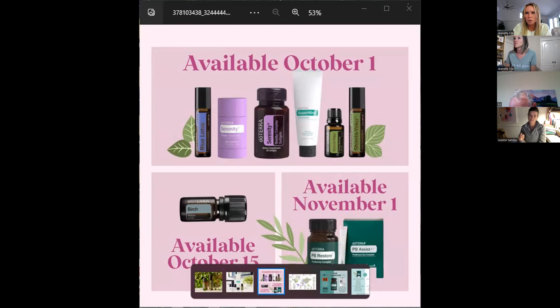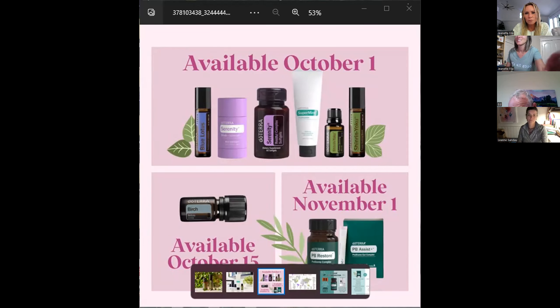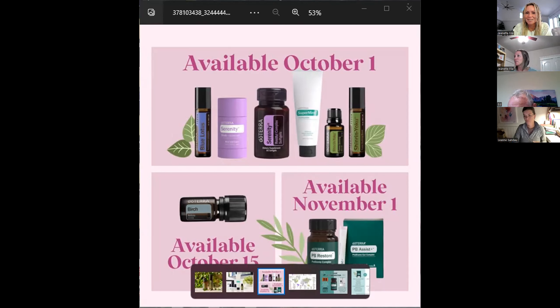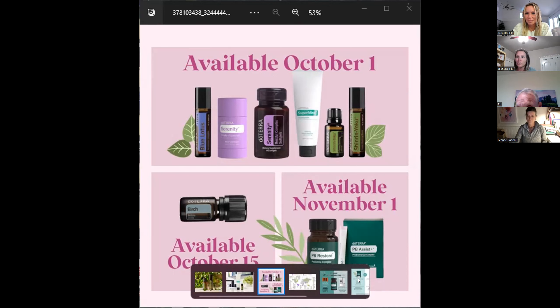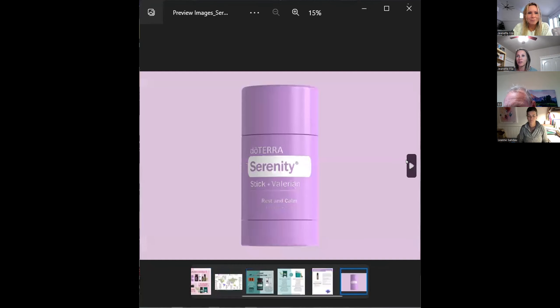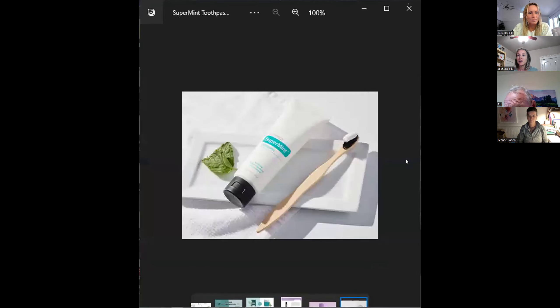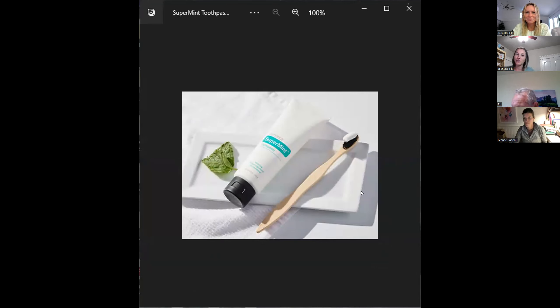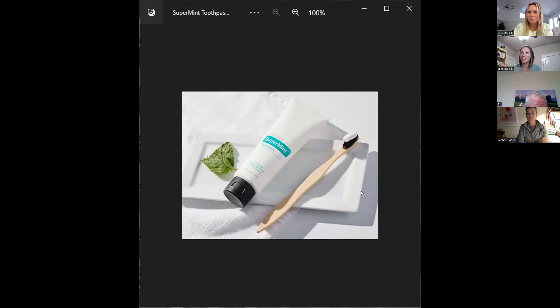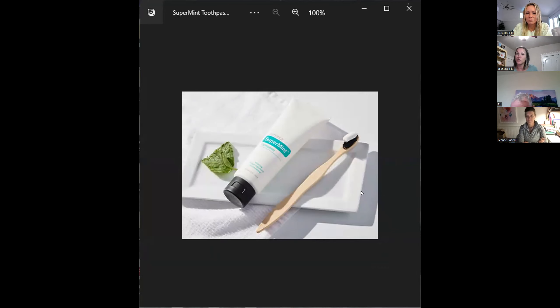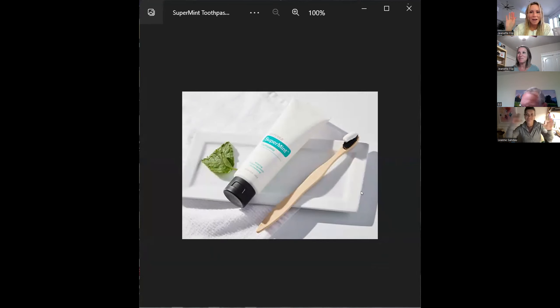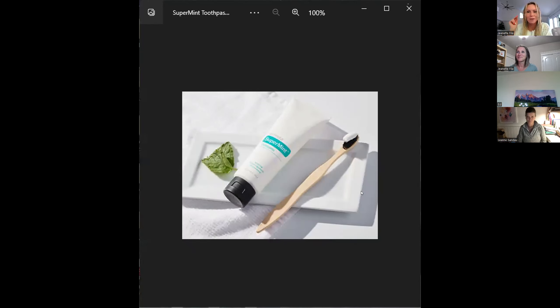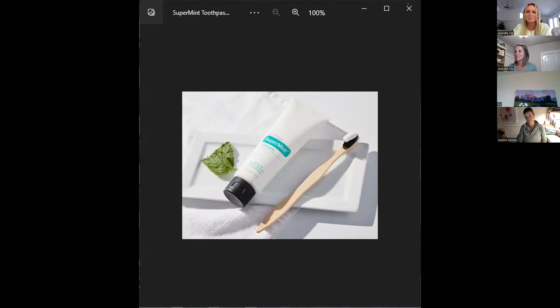Brittany, do you want to do the toothpaste? Yes, I will share about the toothpaste. So a couple things about the toothpaste. Put in the chat, do you guys already use the OnGuard toothpaste? I love the OnGuard toothpaste. I love that it's fluoride free. When you tell a child not to swallow it, it's okay if they do and you don't have to call poison control, which is on every other toothpaste label that has fluoride.